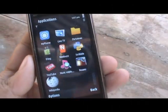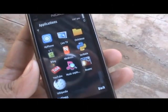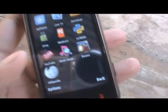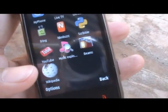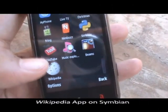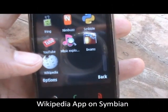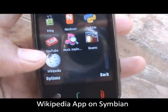Hey guys, this is Clinton Jeff from zomigoditcj.com. Today we're going to talk a little bit about the new Wikipedia application on Symbian.